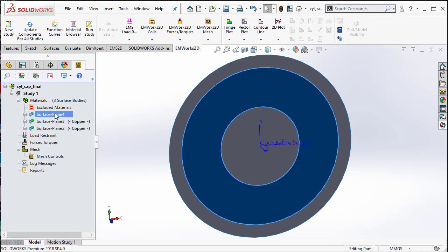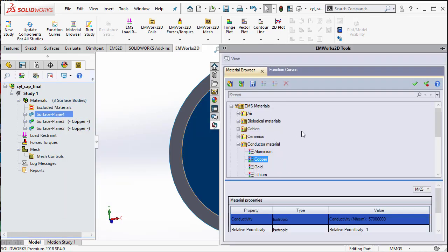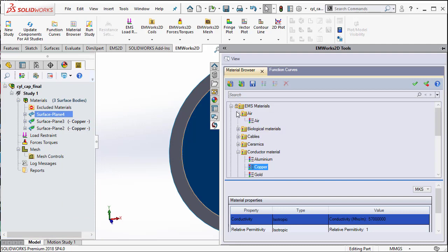Then for the dielectric material, we can choose to keep the dielectric as air. So, we will just keep the dielectric as air.